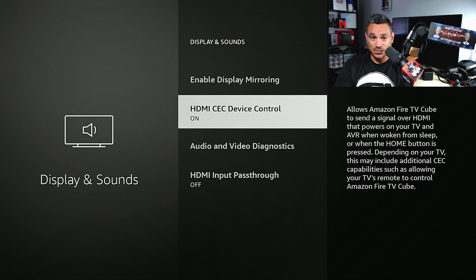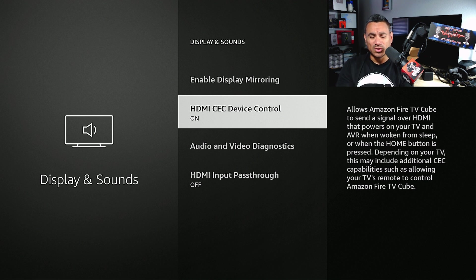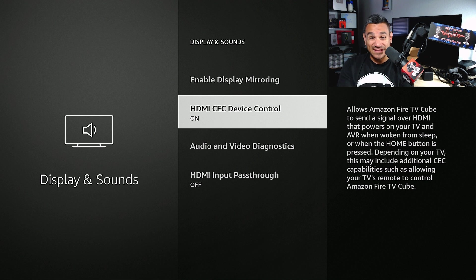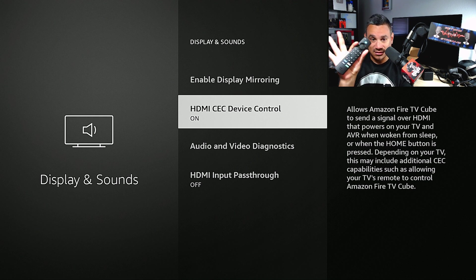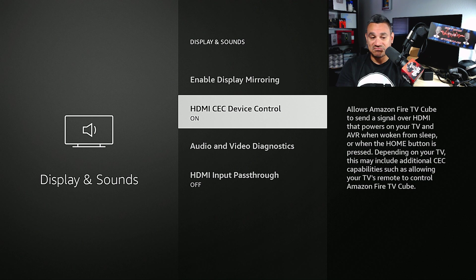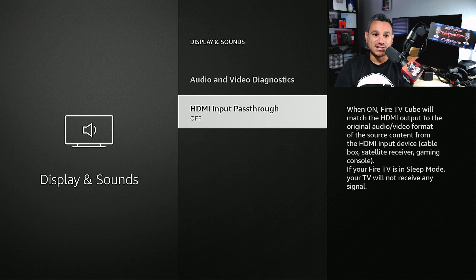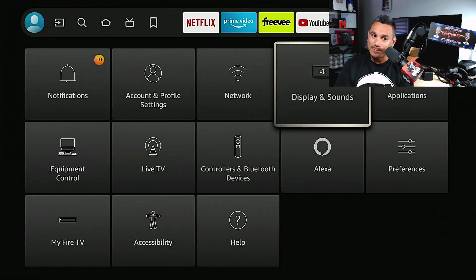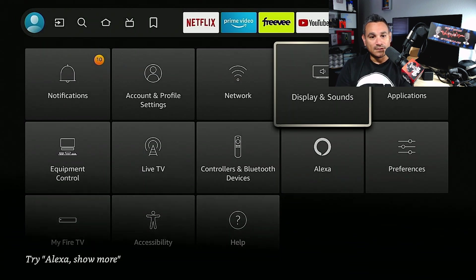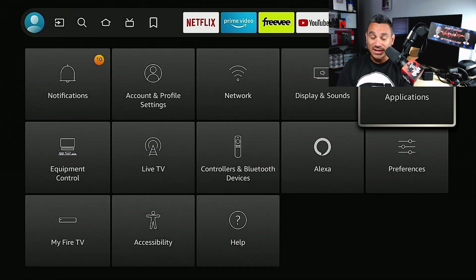HDMI CEC device control - leave this on. If you have it off, turn it on. This will power on your remote, so if you're wanting to turn on the TV and your Fire Cube, just leave this on, click on this and then you should be good to go. Then you got some audio video diagnostics, HDMI input pass through - pretty good stuff here. Now for Applications.